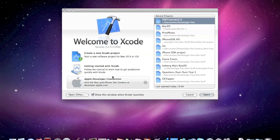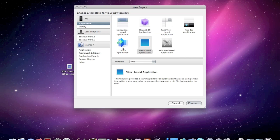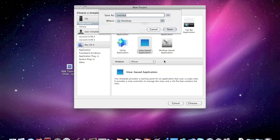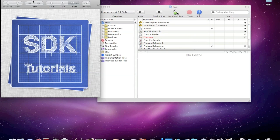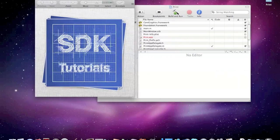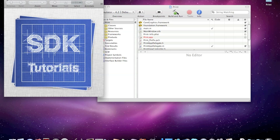Open up Xcode and create a new Xcode project - iOS view based application for the iPhone. I'm going to call it 'print'. I'm going to show you how to print this icon file. This icon file is from an update for my SDK Tutorials HD app for the iPad. So this is a new icon - pretty cool. I'm going to show you how to print the PNG file.